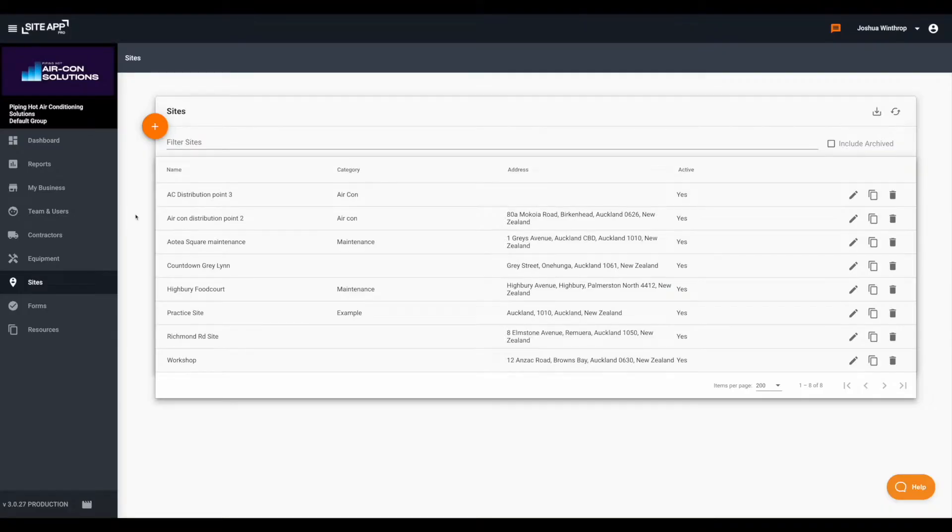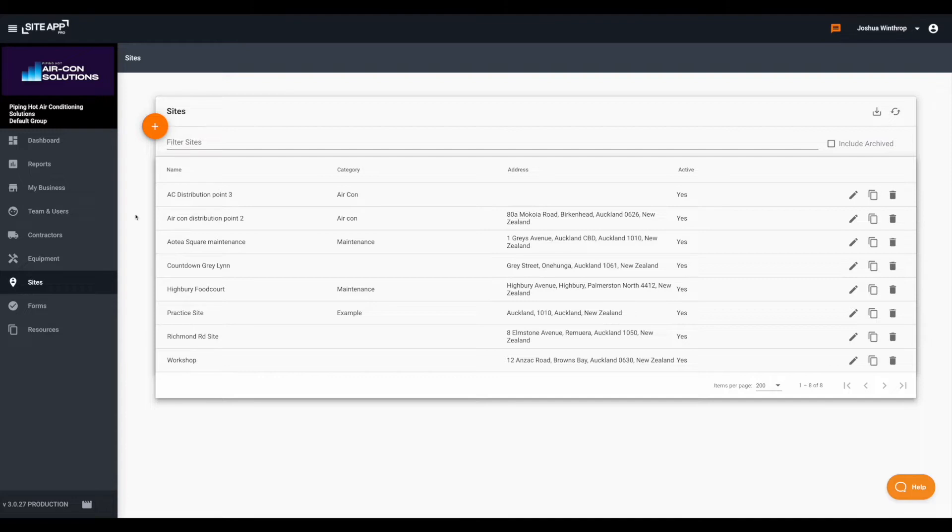Hey everyone, this is Josh from SiteApp Pro Support and today I'm going to be doing an overview of how you can add sites in from the admin console.